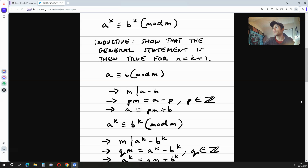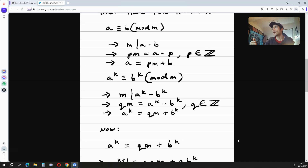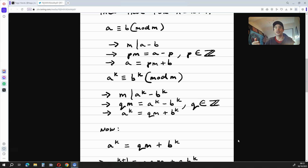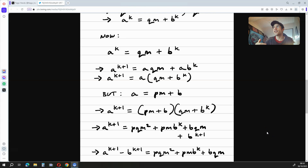So we have pm is equal to a minus b, where p is an element of the integers. This implies that a is equal to pm plus b. We've also assumed that a to the power of k is congruent to b to the power of k mod m. This implies that m divides a to the power of k minus b to the power of k. So qm is equal to a to the power of k minus b to the power of k, where q is an element of the integers. As a result, a to the power of k is equal to qm plus b to the power of k.